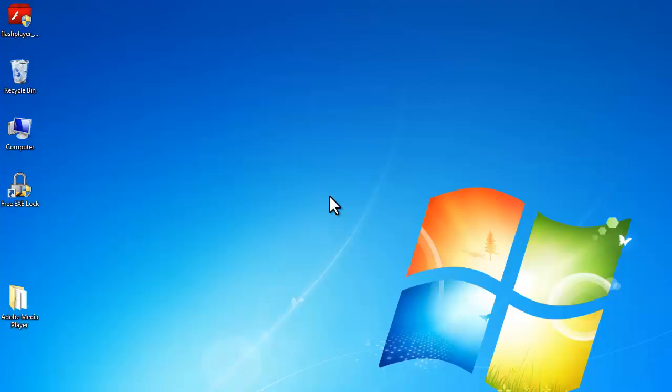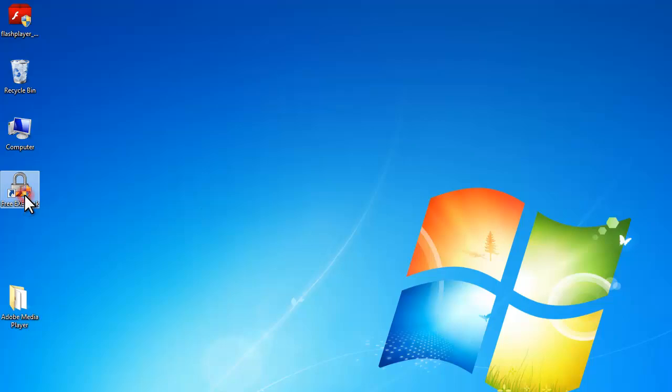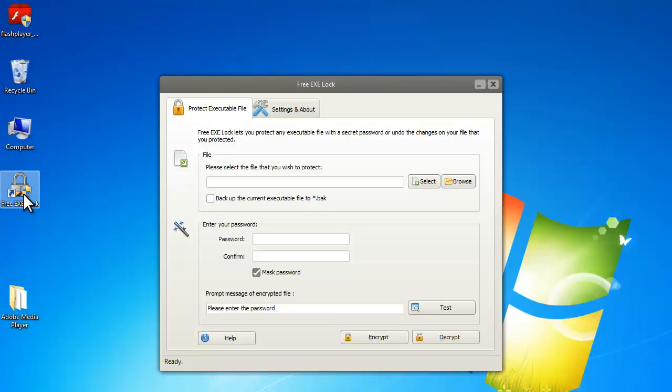Hello everyone. This video is about how to lock executable files with Free Exe Lock. It is a program to encrypt the exe files so that nobody can use it without your permission.